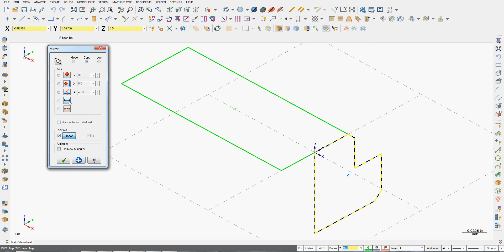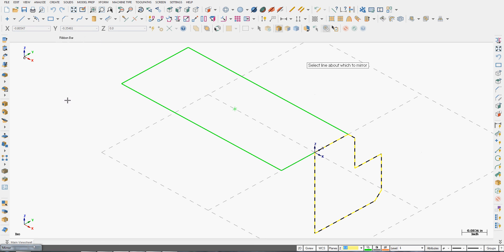I can also mirror polar on an angle, I can mirror about a line, or about two points. I want to mirror about this line so I'm going to use the mirror about a line option.